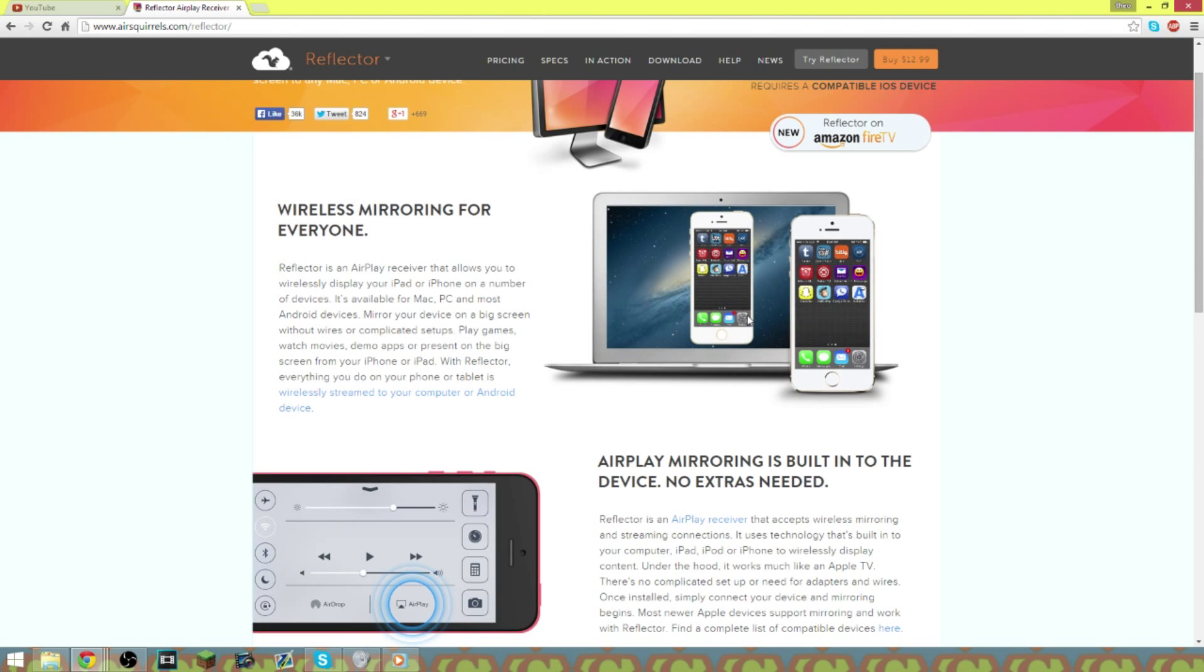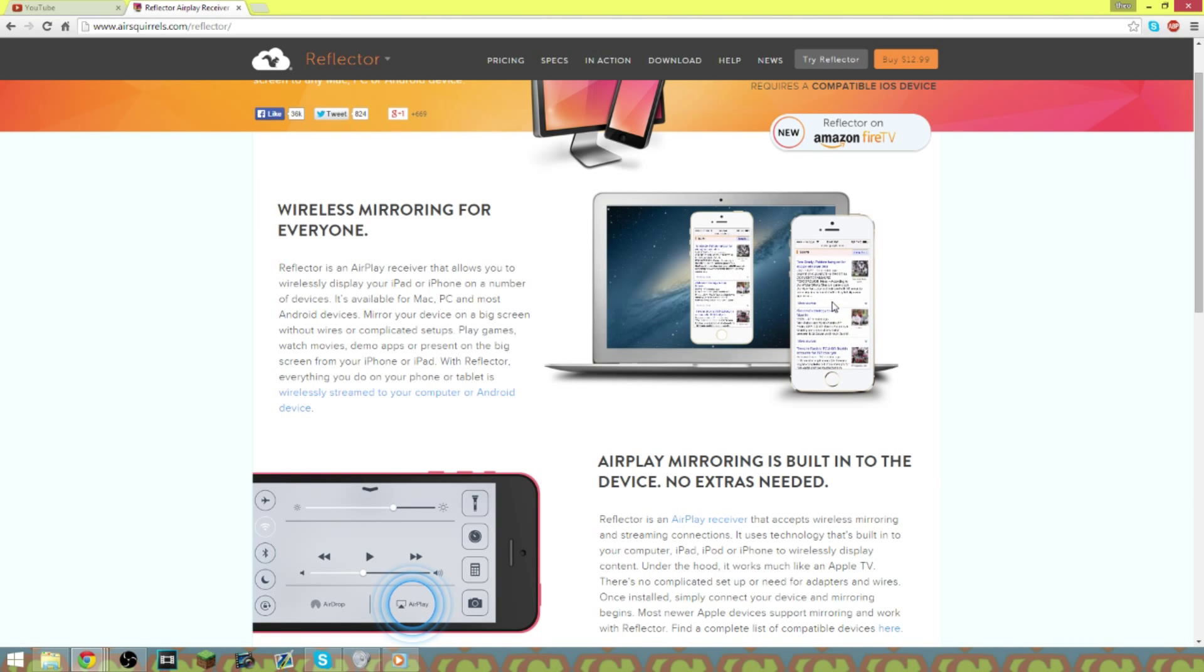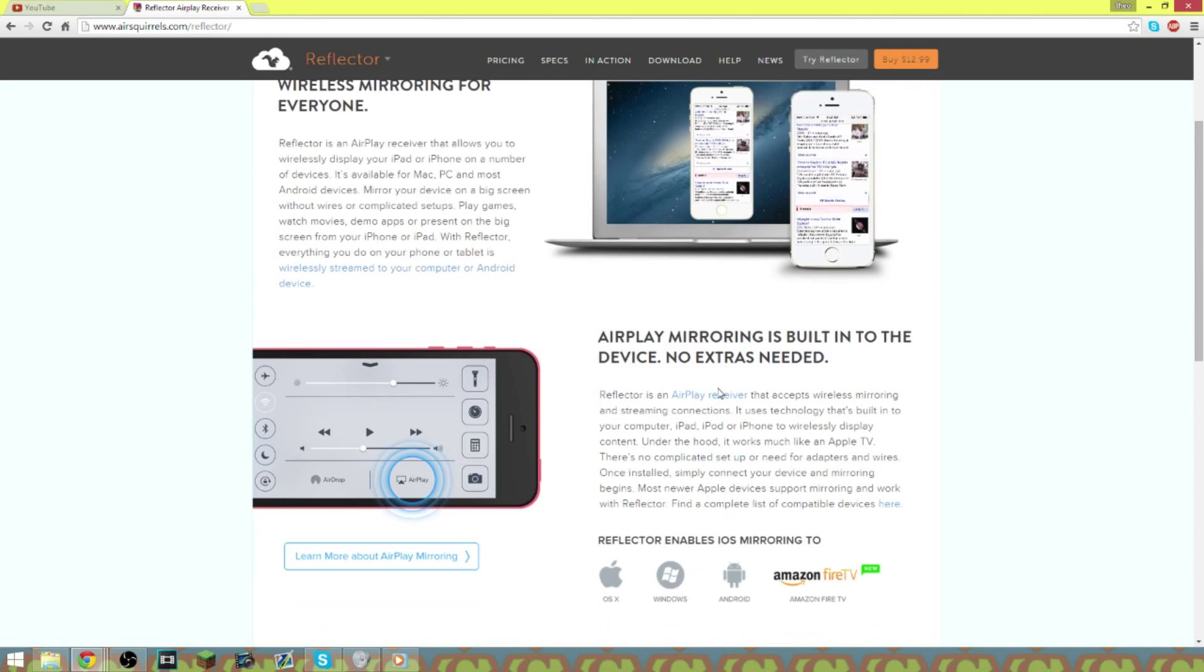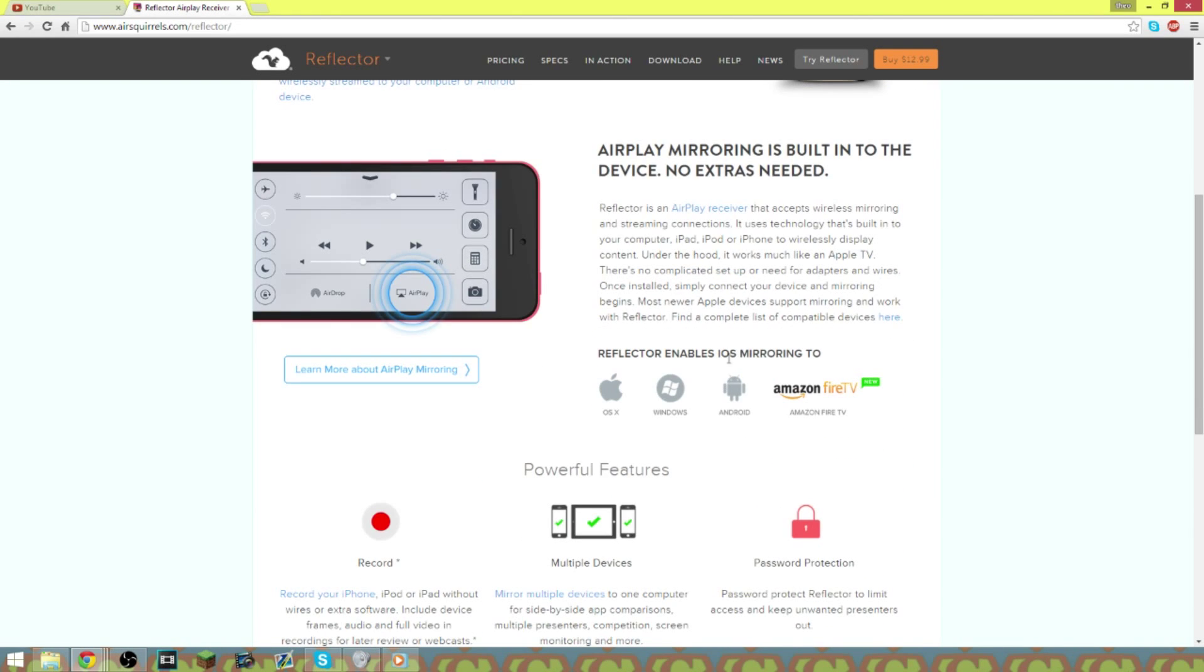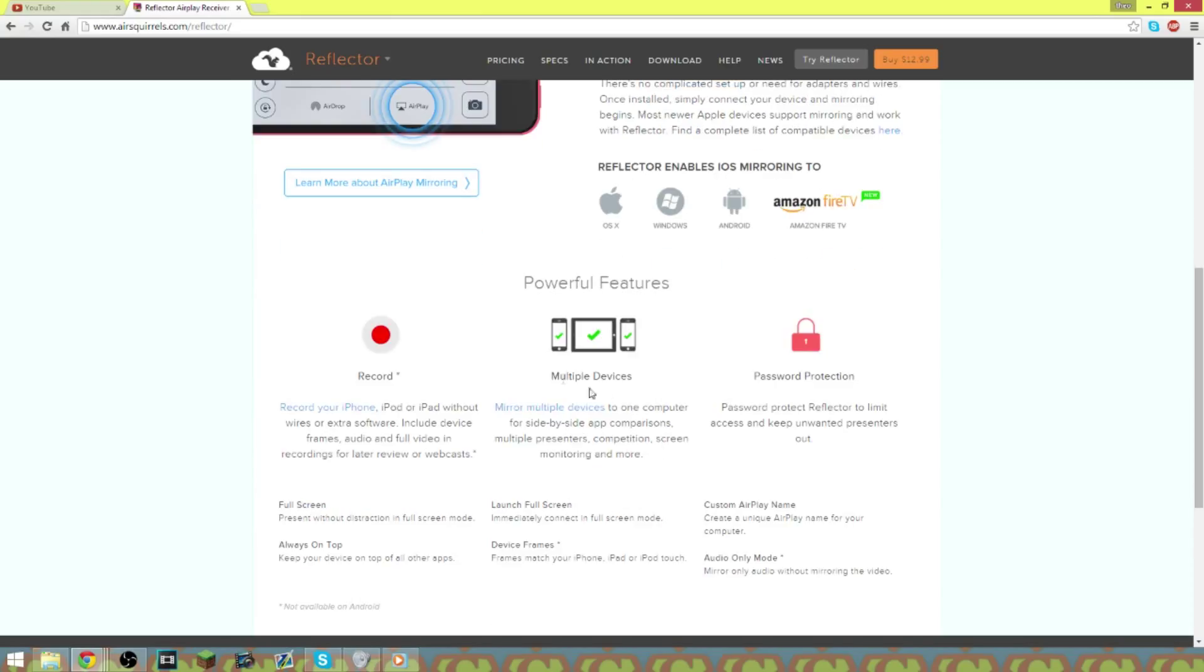Basically shows you that you connect it with your iPad right here or your iPhone and then it projects it onto your monitor. Enables iOS mirroring on Amazon Fire, Android, Windows and OS 10, multiple devices. You can record on the actual device itself and you can put password on it.